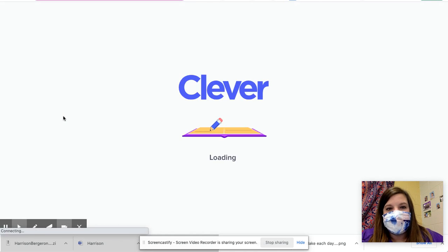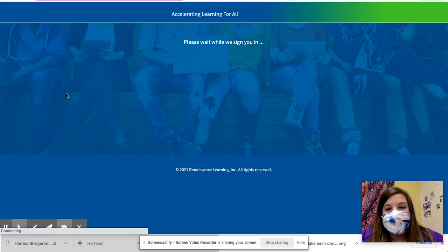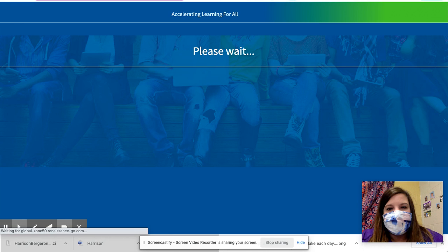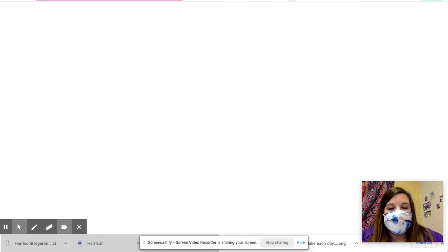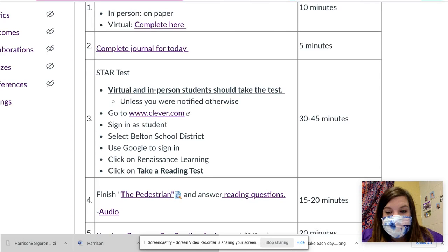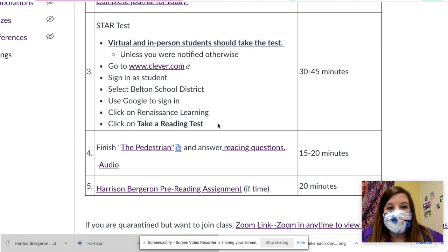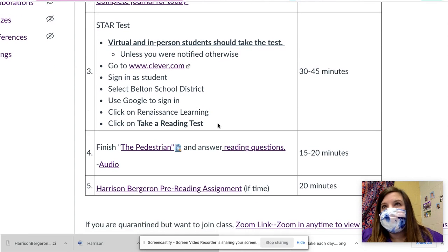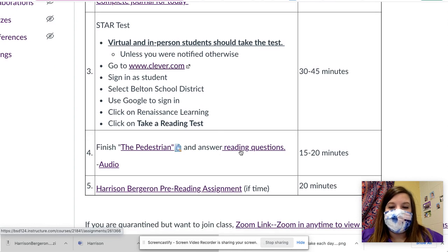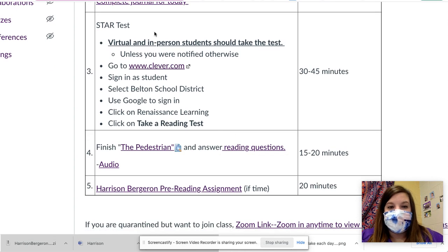Once you're logged into STAR, you need to click on take a reading test. Mine's going to look different, but you will click on take a reading test. Then you'll make sure that you click on my name. For those of you who don't have to take the STAR, you should be finishing reading The Pedestrian and answering the reading questions. And if you are taking the STAR, once you finish, then you should go ahead and do that.